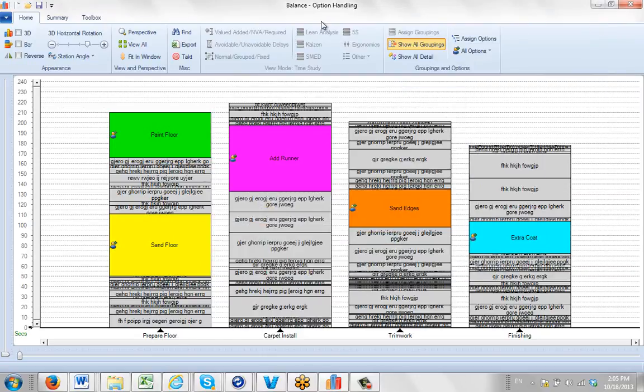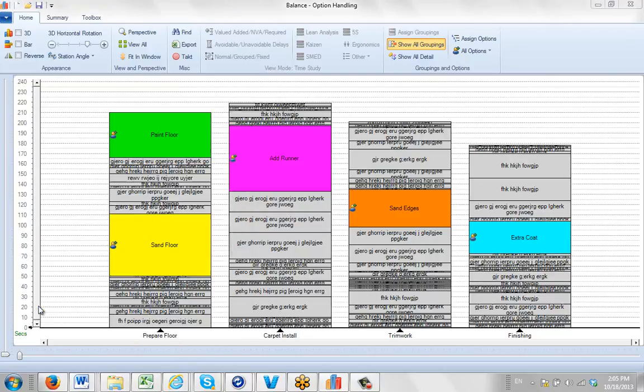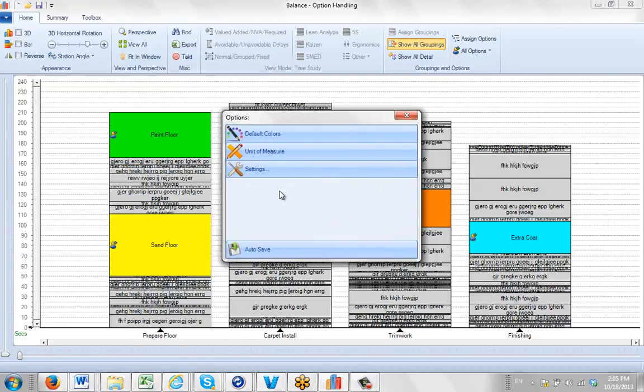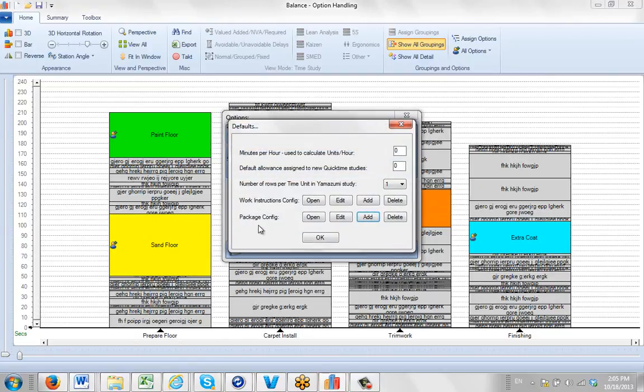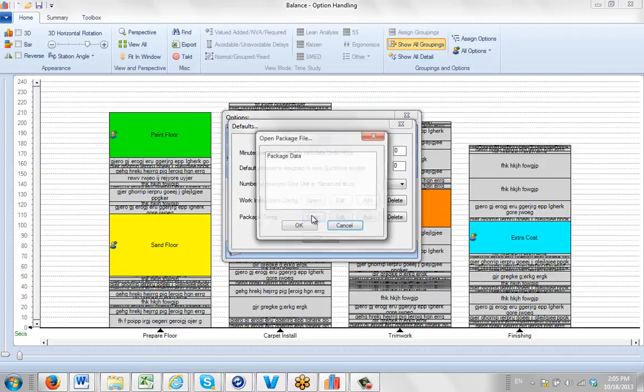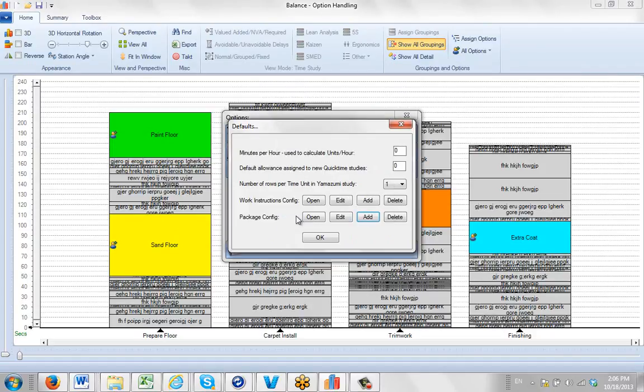So what we do is we come in here, we go to file, we go to options, we select the settings, and we're going to be working with the package configuration area here. And you can see if I open it right now, I've only got the default one that you get when you install the product, which is the package data.